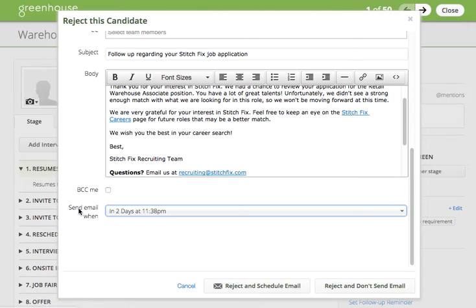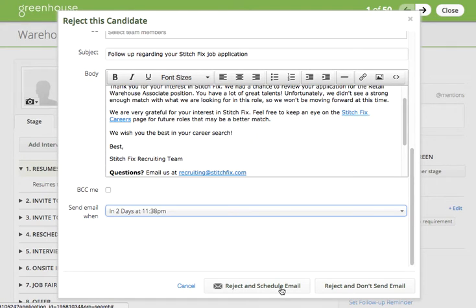Once you've selected the appropriate email delivery time, you'll click reject and send email, or reject and schedule email if you've set it for a delay. This will queue up the email to be sent to the candidate at the time that you've specified in the template.